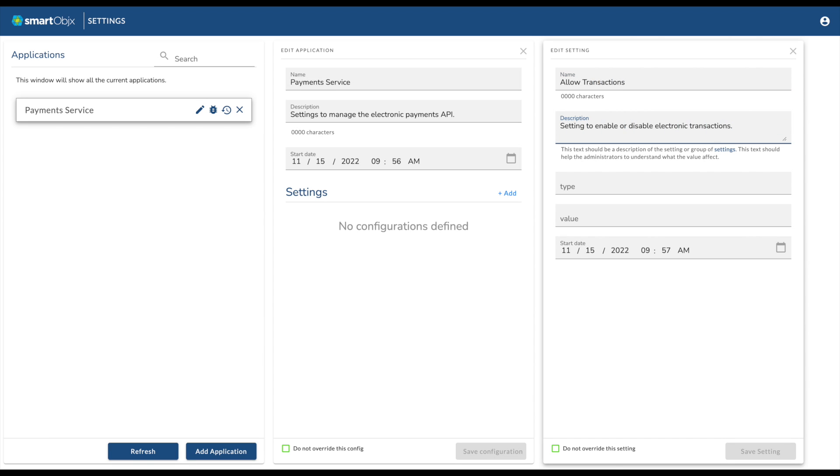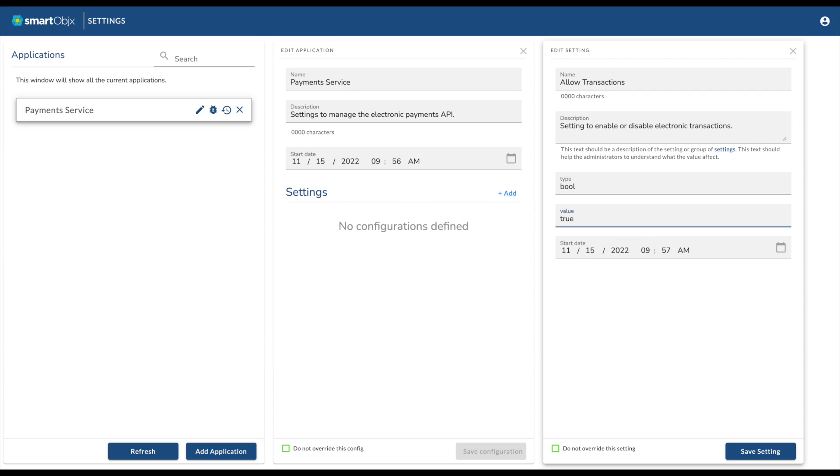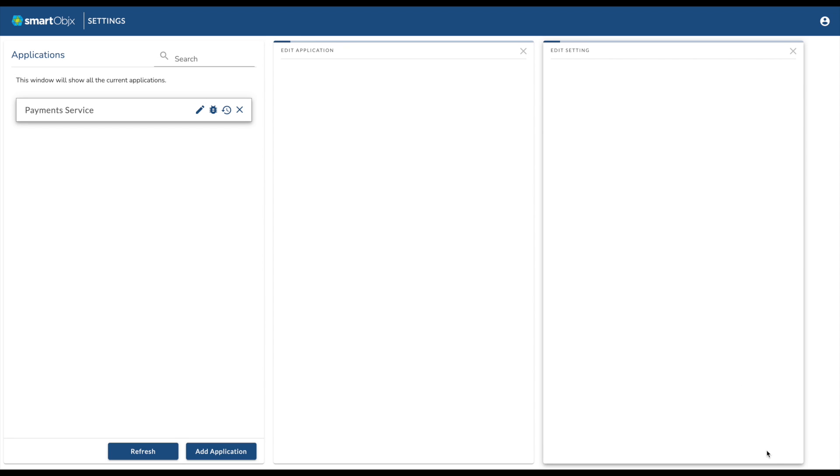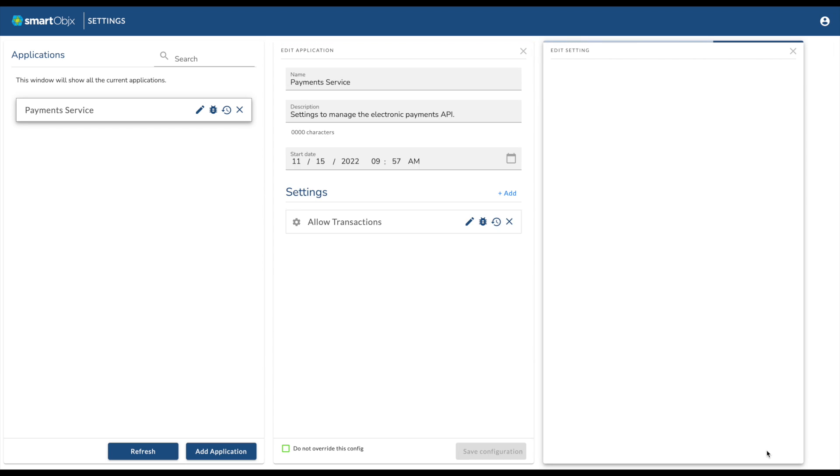Next, give the setting a data type. The data type can be anything your platform can use to determine how to interpret the value. In this example, we will use a Boolean data type, so we will type bool in this field.